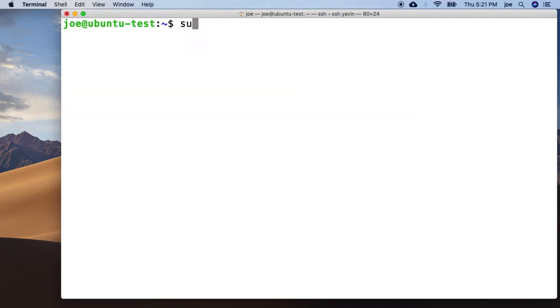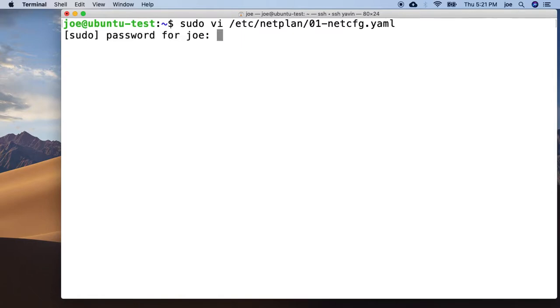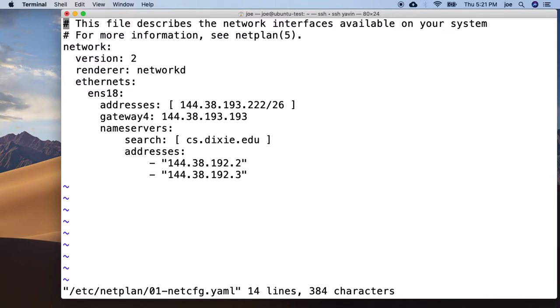So all you have to do is sudo vi /etc/netplan, that file, put in your sudo password, and then this is the file, this is what it looks like.